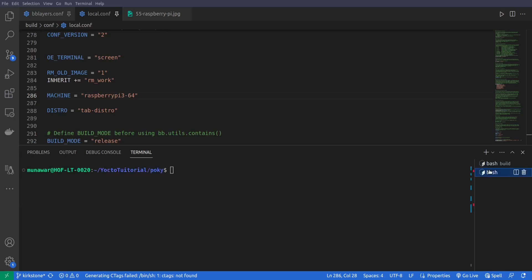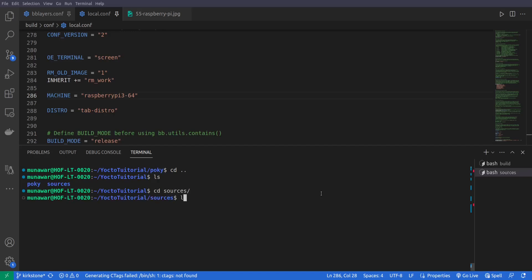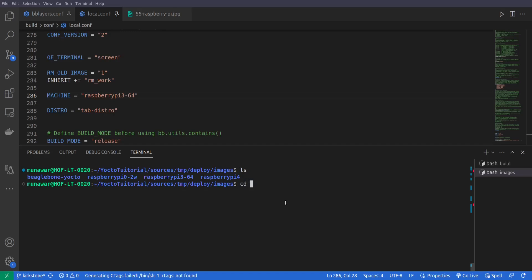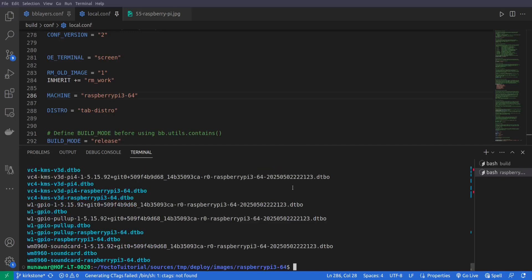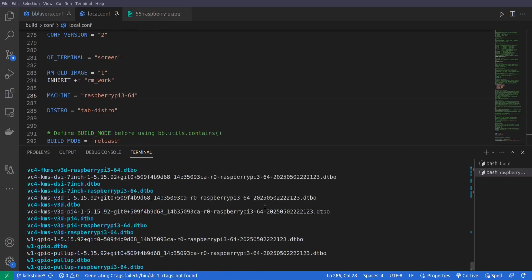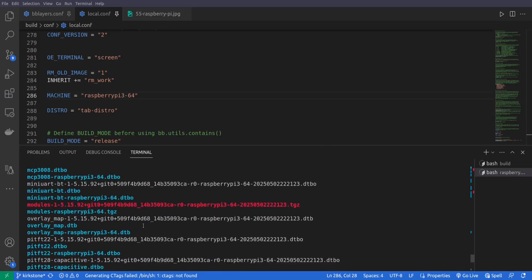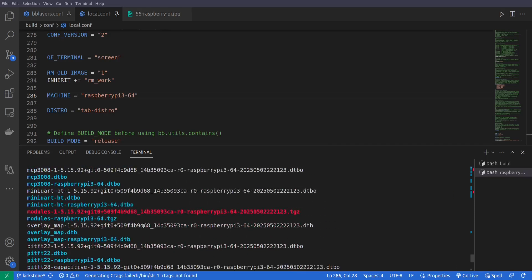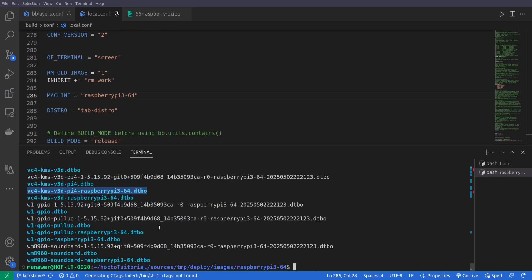So now we'll check the image. For that I'll go to Poky, and what I have created, another source folder, so I'll go back and here I'll go to sources and sources/tmp/deploy/images. And here you can see there are different folders for different ports, so we have right now Raspberry Pi and here you can see a lot of files that we have, the device tree overlay and so on.